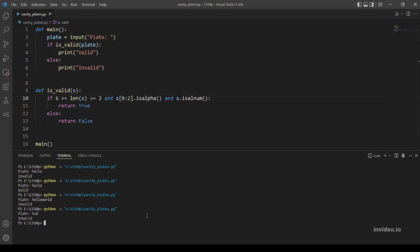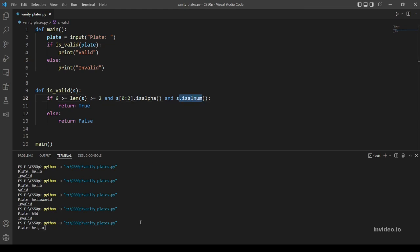Let's try another one: 'hello' with a comma in between. This should be invalid because there is a comma and we indicated that the string contains only alphabetic and numeric characters. Okay, invalid.